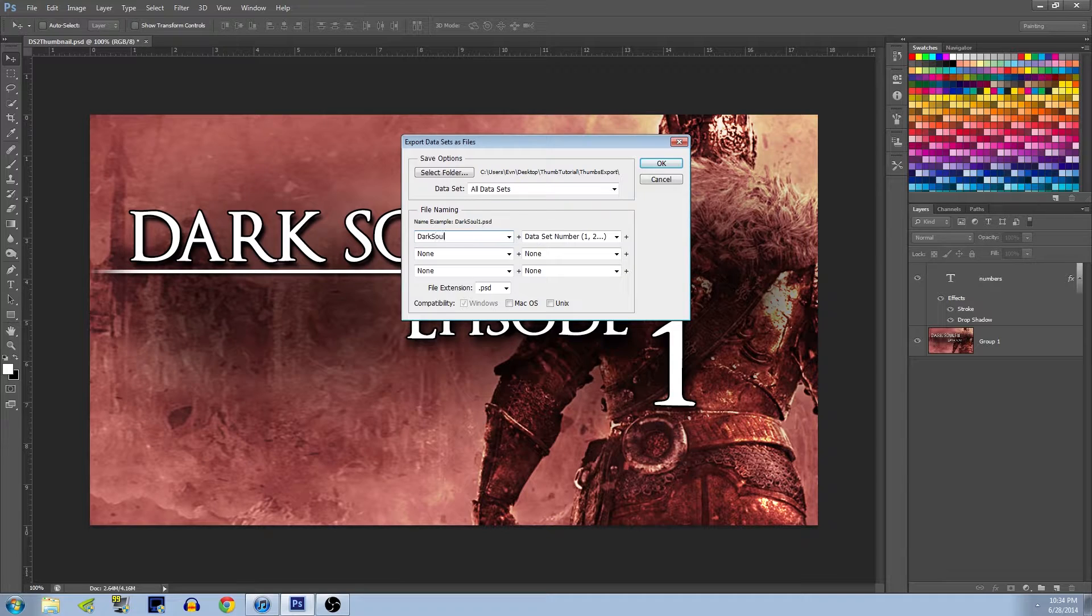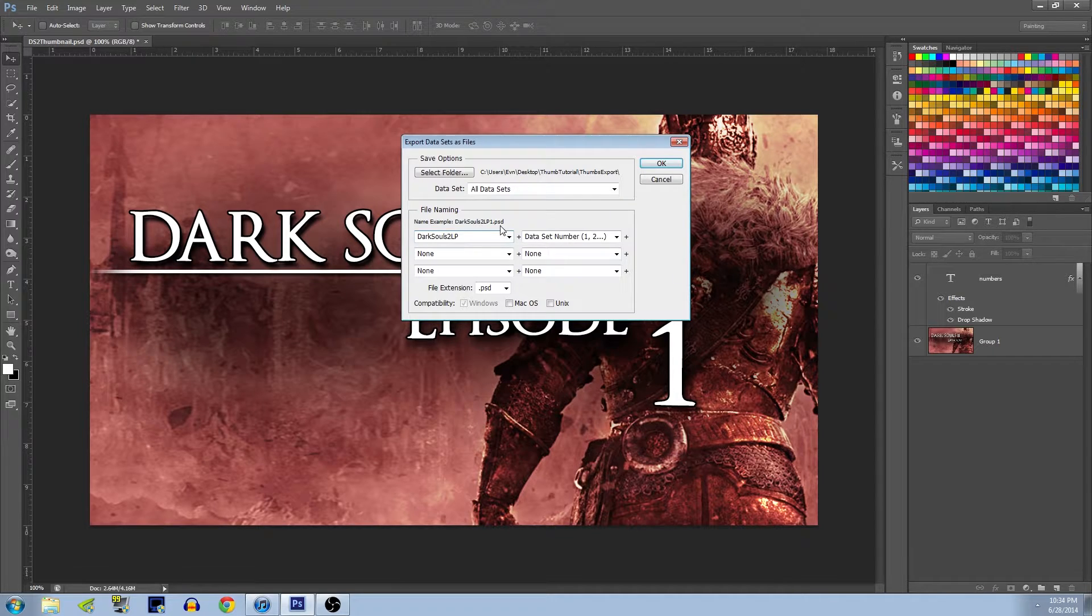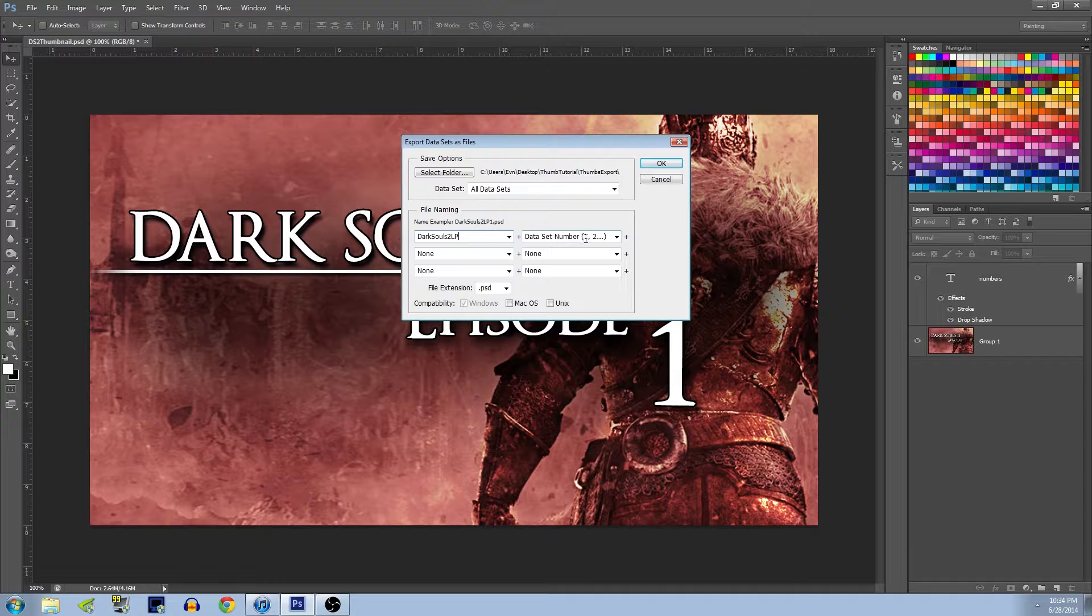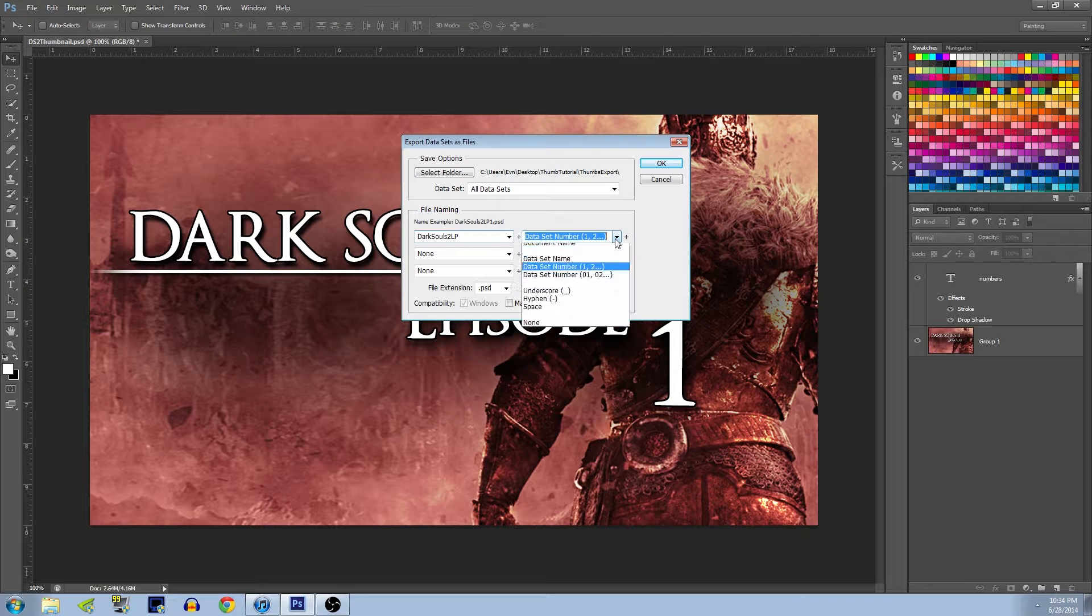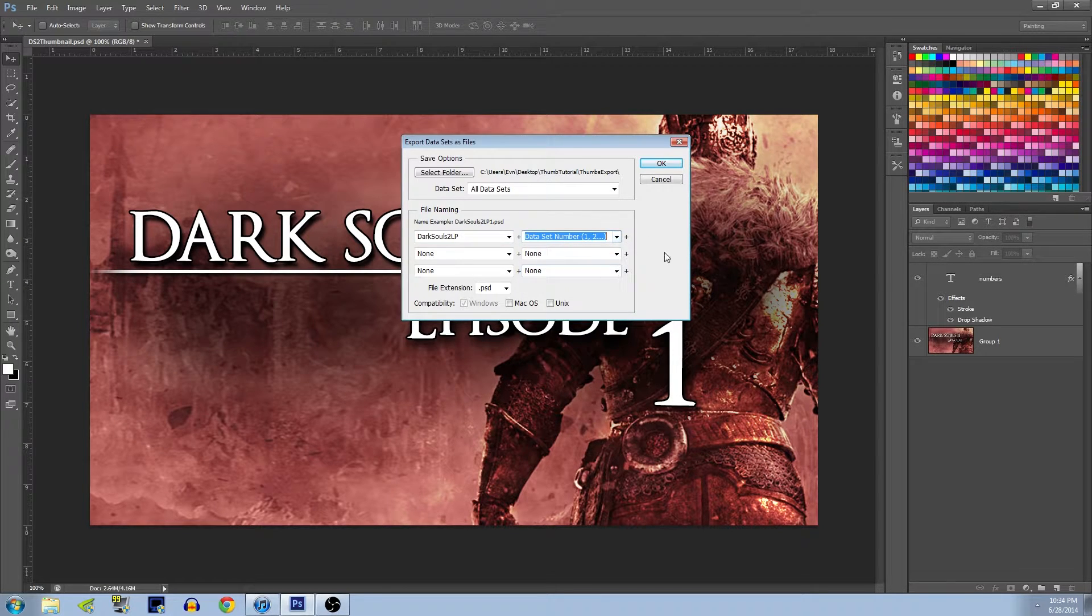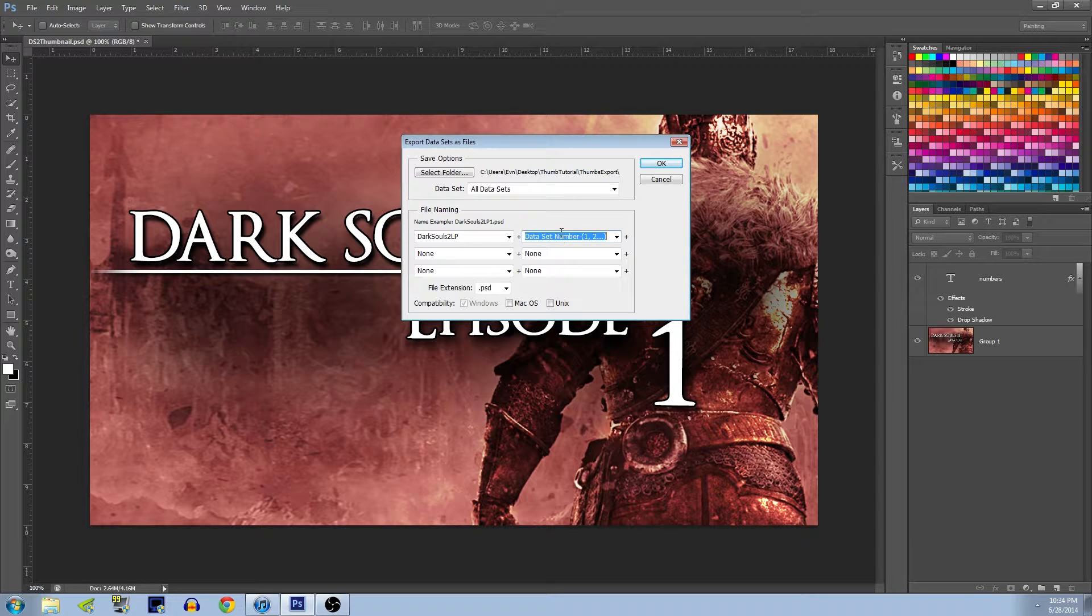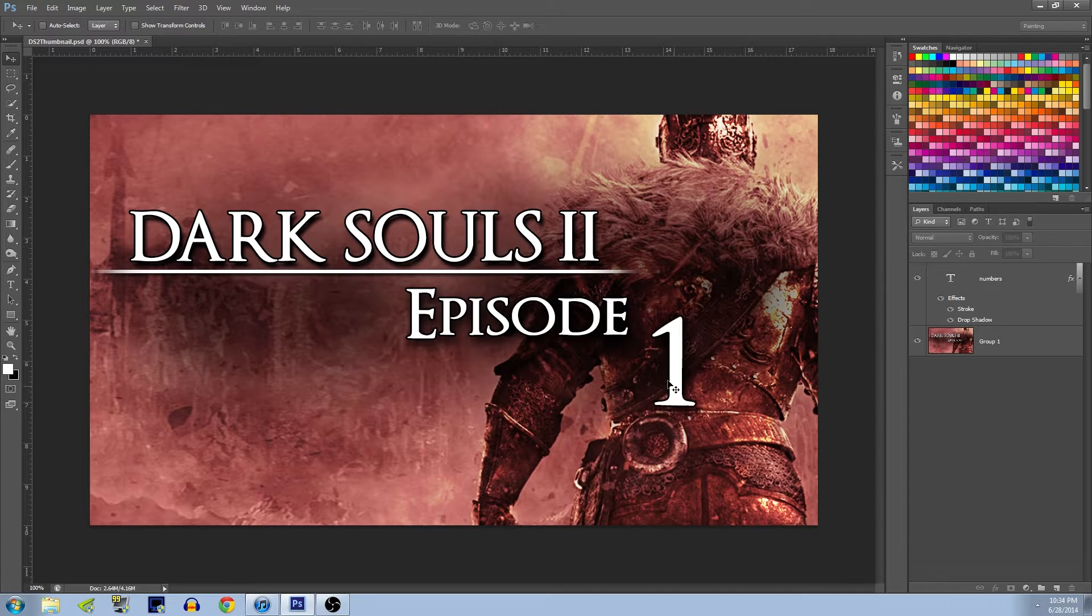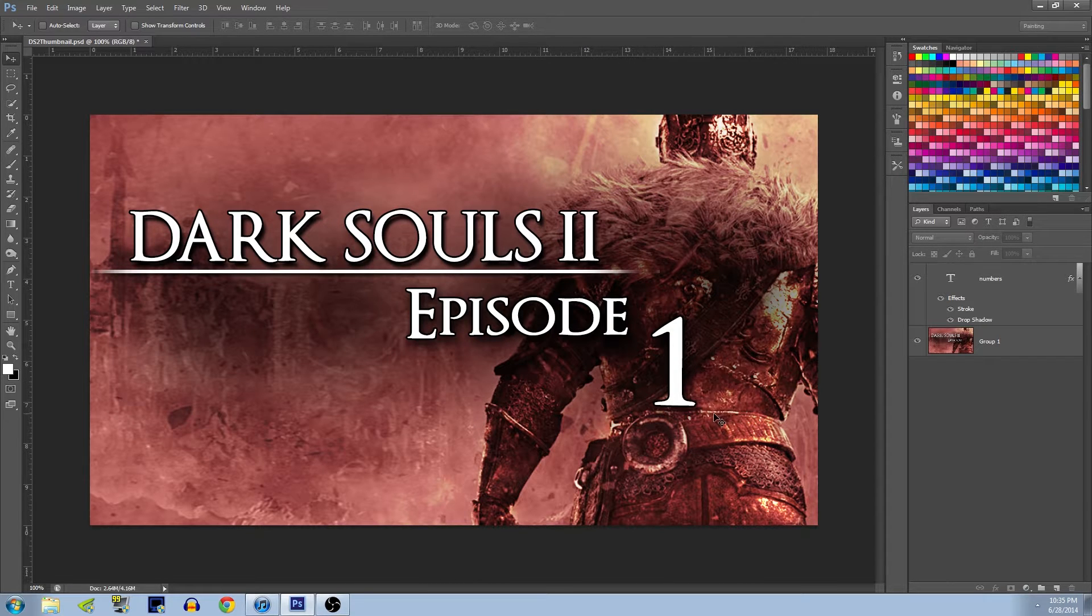This will export all these things into enumerated PSD files. So you can rename it here. I'll do Dark Souls 2 LP, and then if you do Data Set Number, it will put a number at the end of it for you. So it'll enumerate them for you. If you leave this as None, it'll actually resave every new made file over itself, so you have to have it numbered or it won't work.